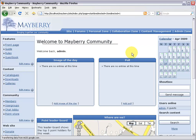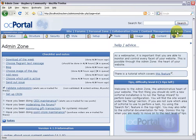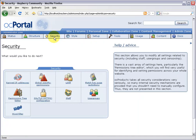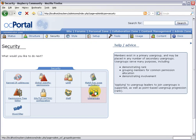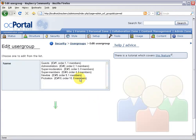To get started you need to know the IDs of these different user groups. Click the admin zone, head over to the security section, and click the user groups button. Click edit user group and this gives you a list of all your user groups. In my case I just have six. Guests are ID number one, administrators ID number two, and it goes up from there.